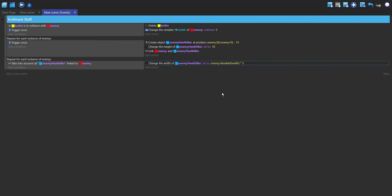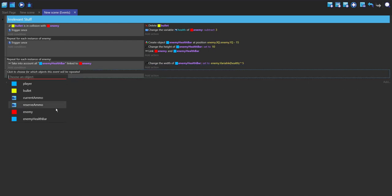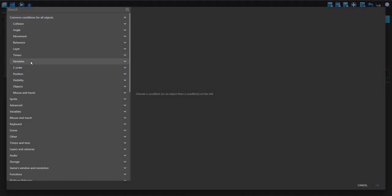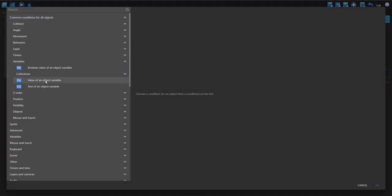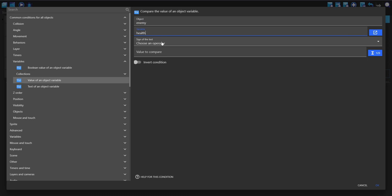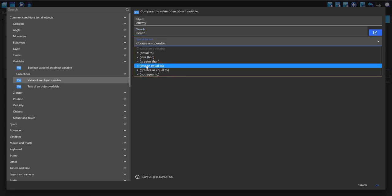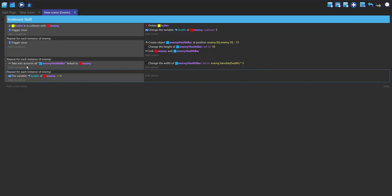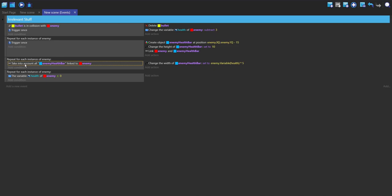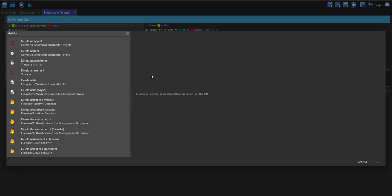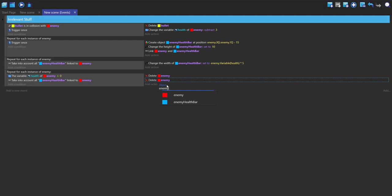Now we want to delete the enemy once the health is below zero. We can make a new for each event being the enemy. The first condition is going to be checking the object variable of the enemy in the health to see if it's less than or equal to zero. We can copy the link condition and paste it under here, then delete the enemy and also delete the health bar.